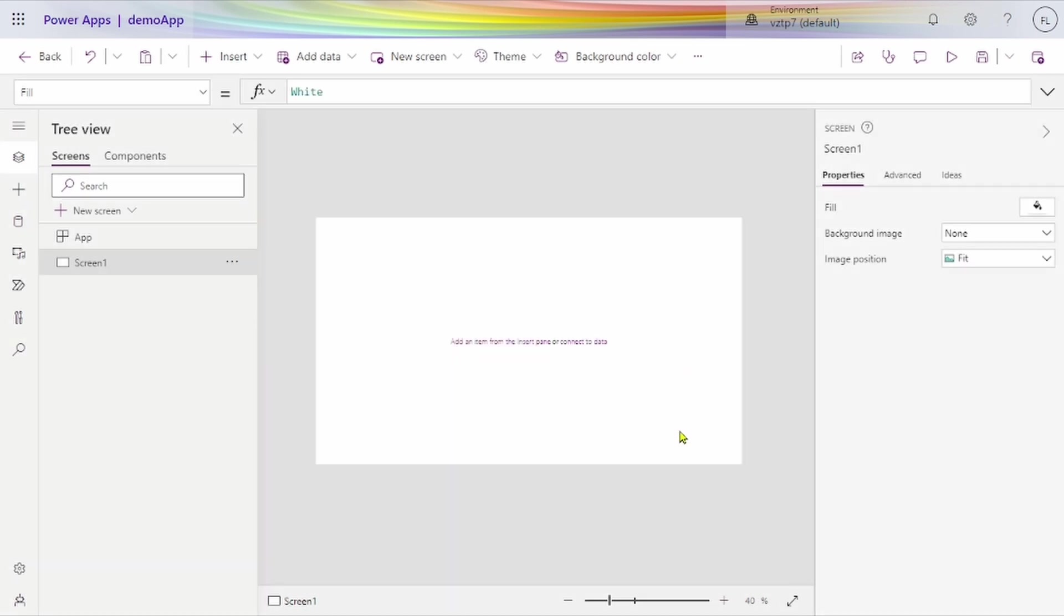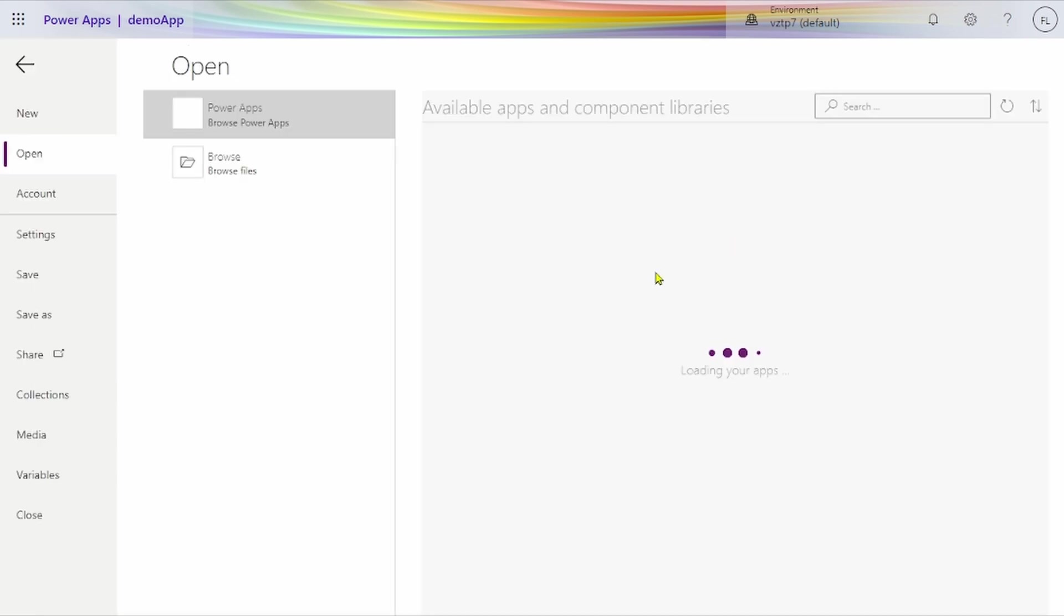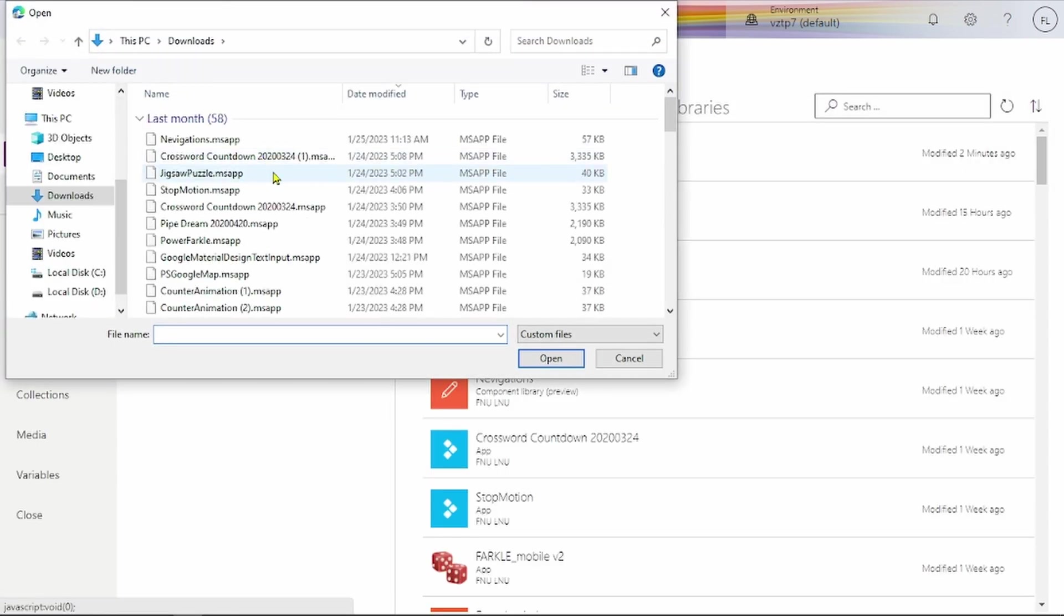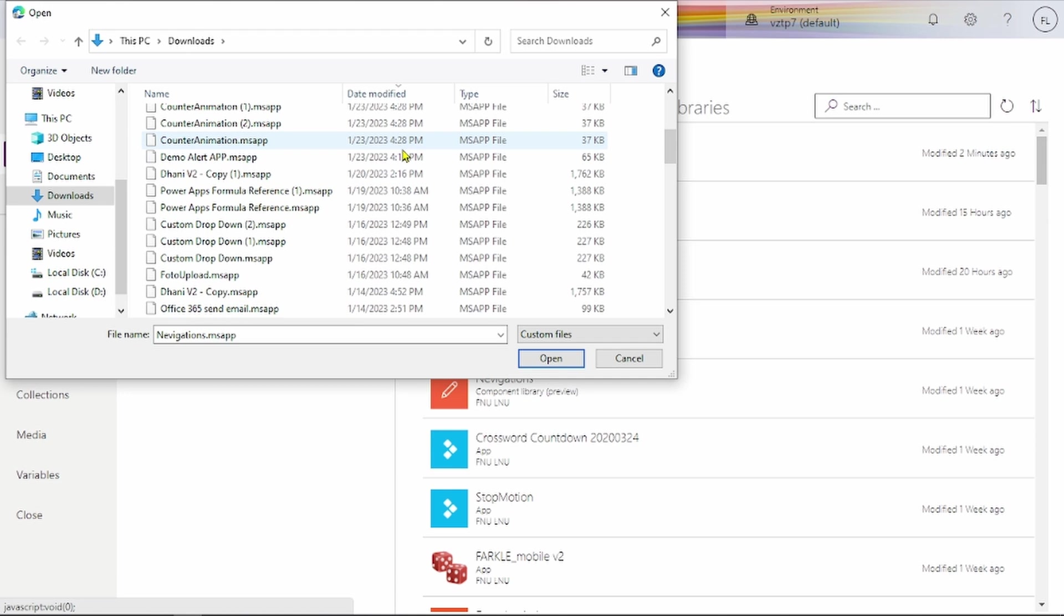Now go to these three dots. In Open, go to Browse Files. From here you can open any .msapp application. Let's use a small app.